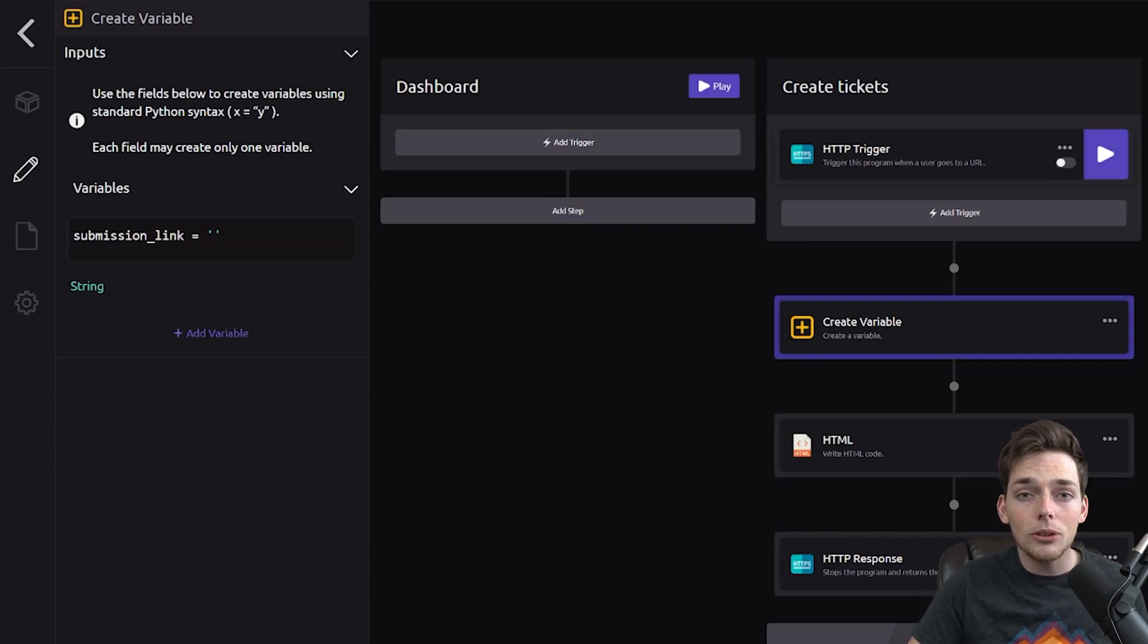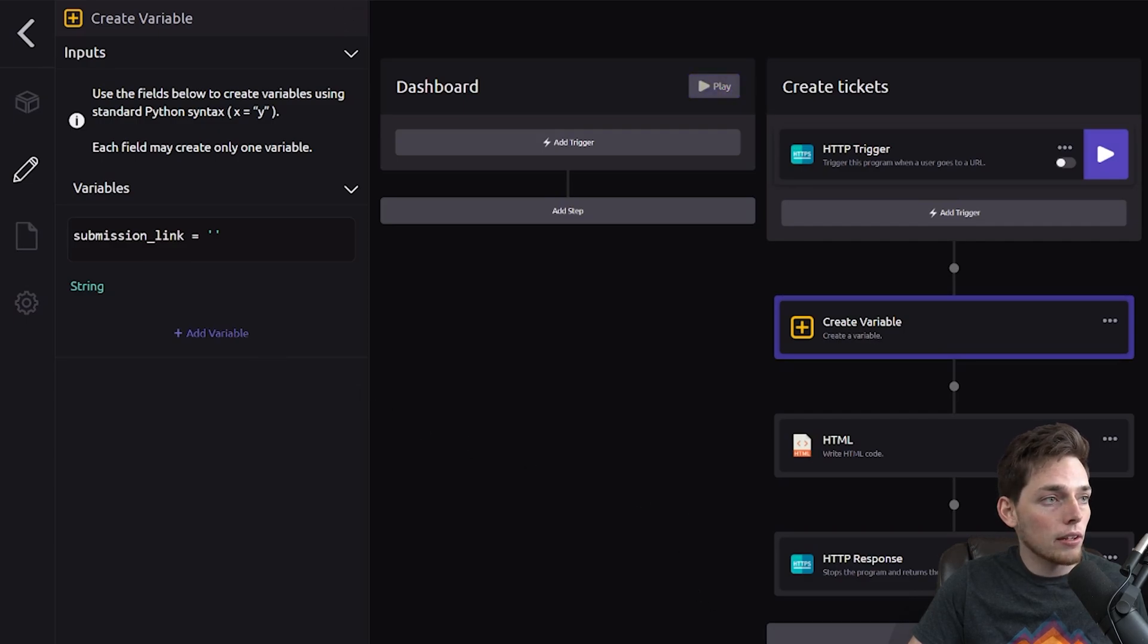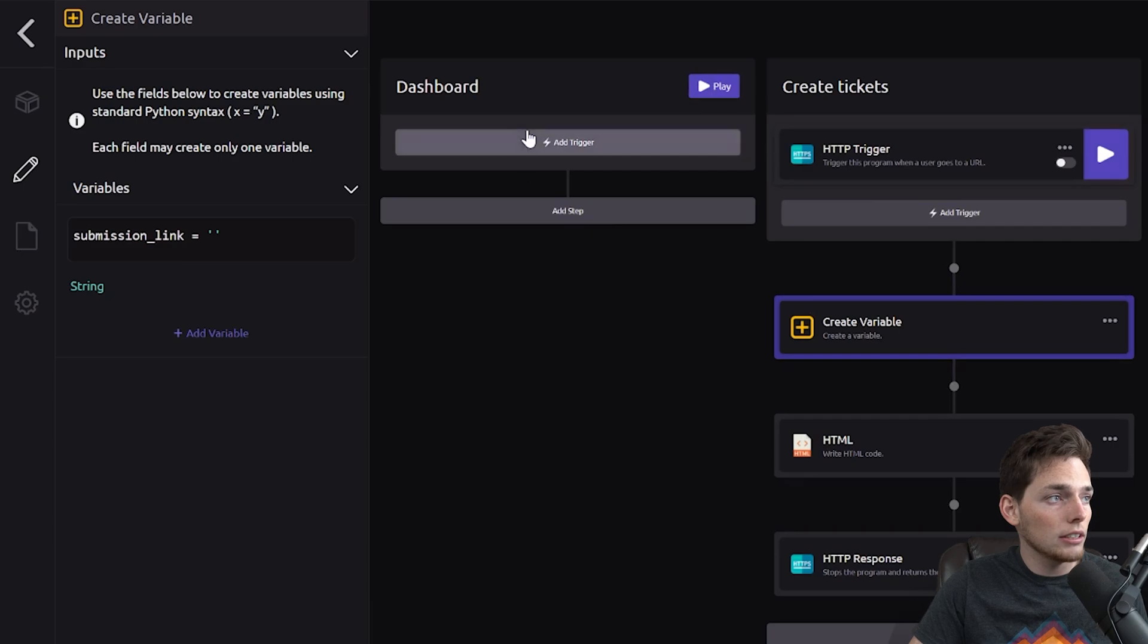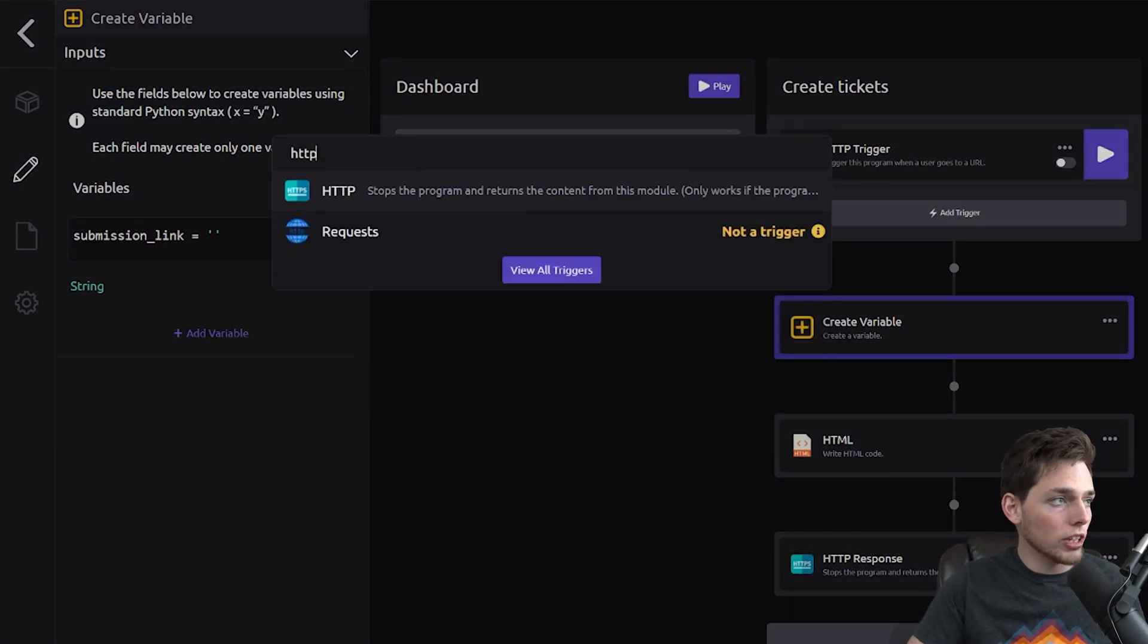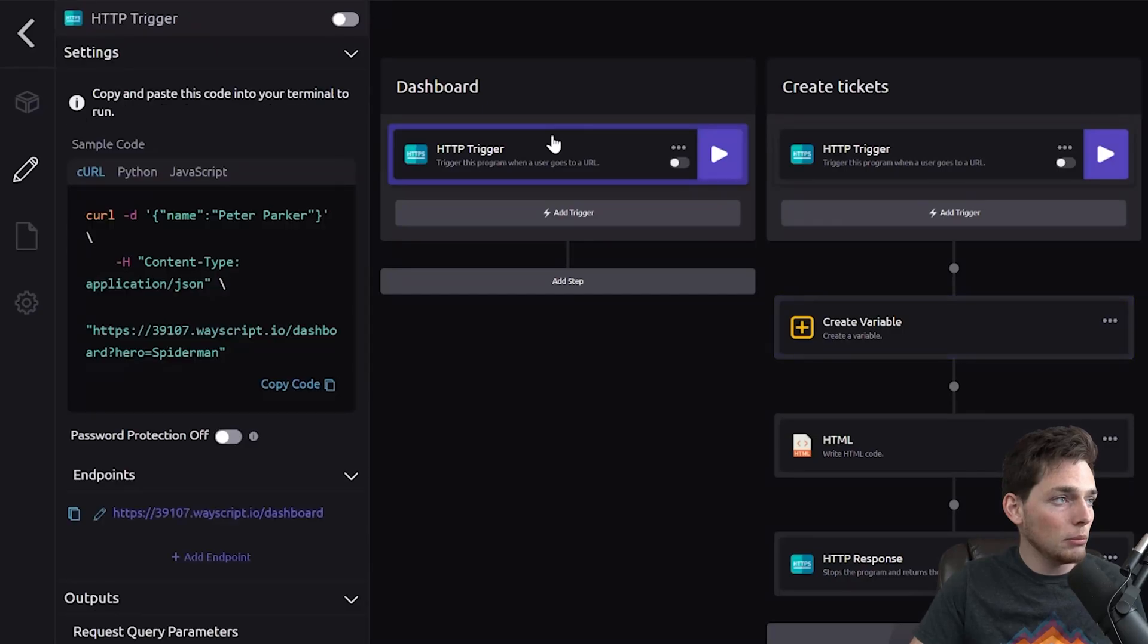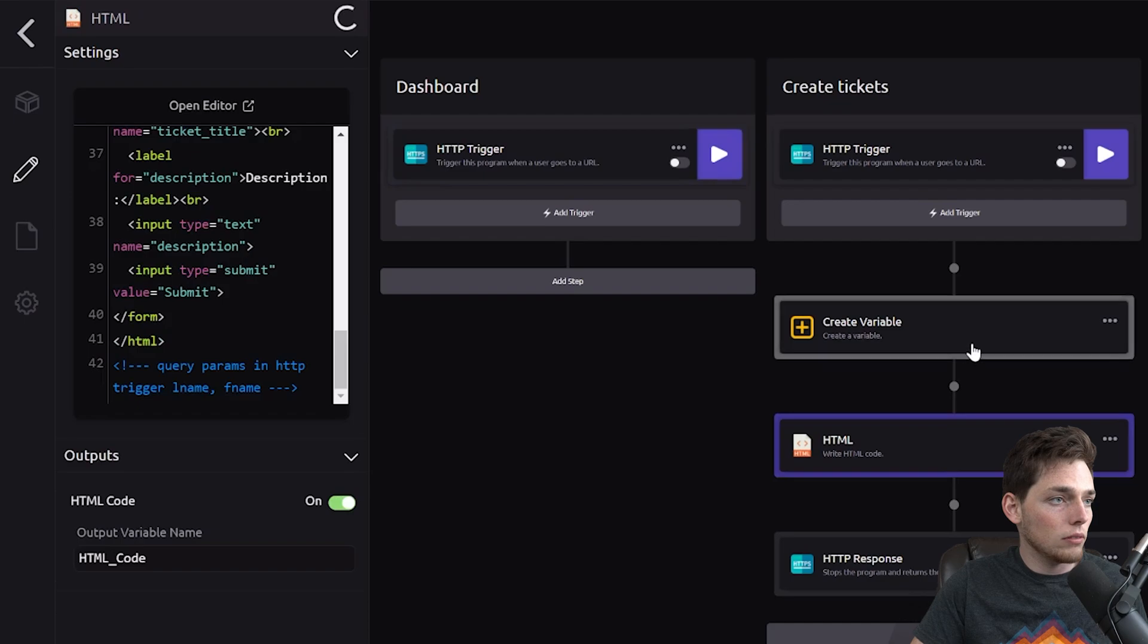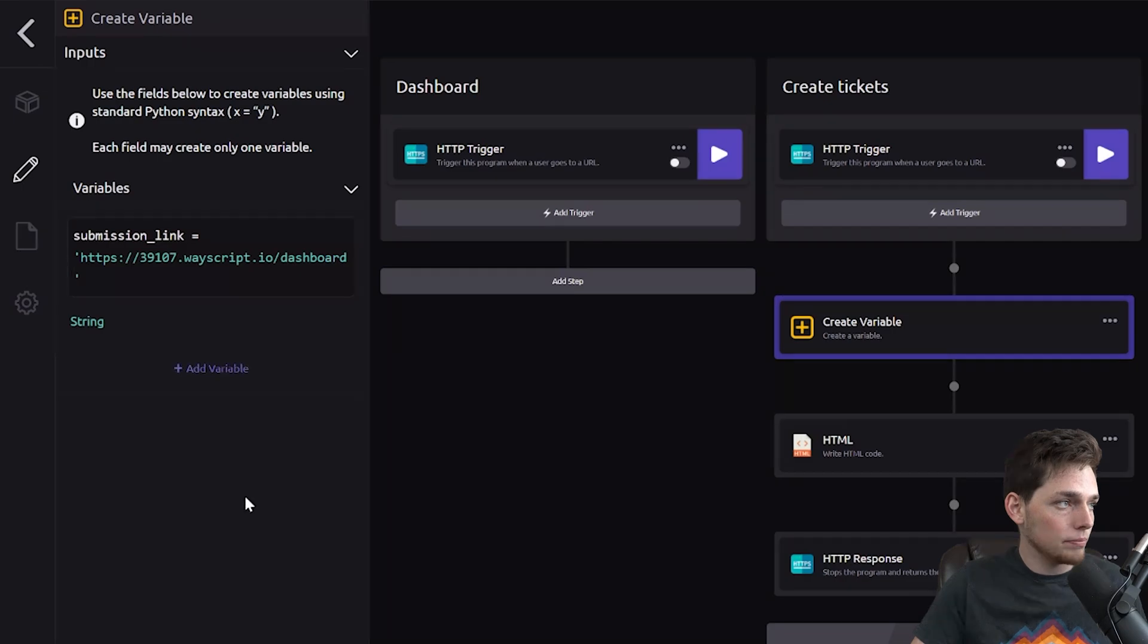In my example, I'm sending the user to the homepage, so I'll use that link here. To get a link, we can utilize that HTTP trigger again, but this time, let's build it out for the homepage. So we'll create that HTTP trigger, we'll copy this link, and then we'll paste that link into this create variable module.